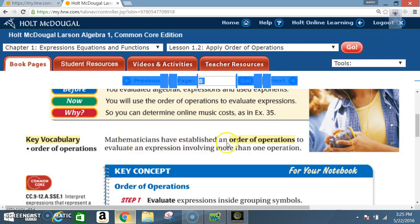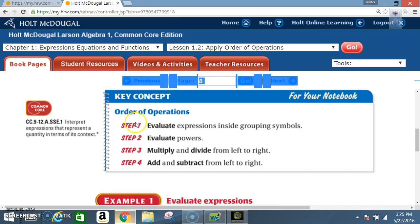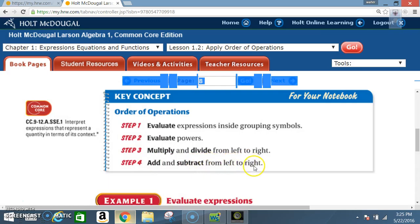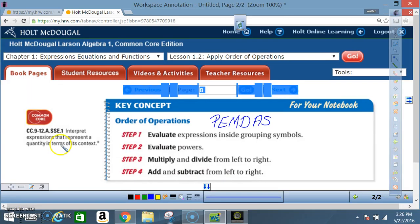Mathematicians have established an order of operations to evaluate an expression involving more than one operation. Key concept — Order of Operations: Step 1: evaluate expressions inside grouping symbols. Step 2: evaluate powers. Step 3: multiply and divide from left to right. Step 4: add and subtract from left to right.